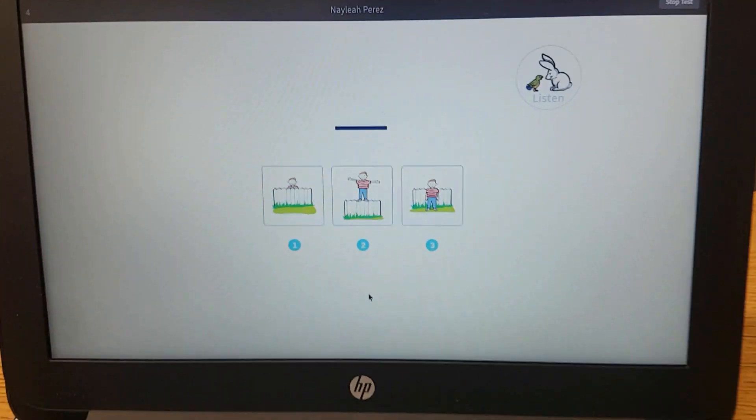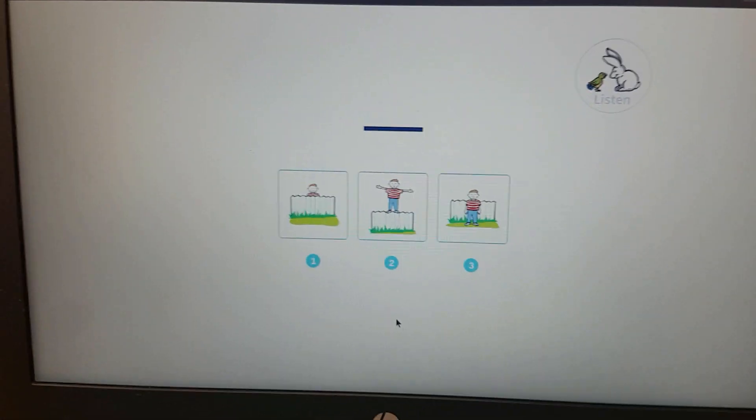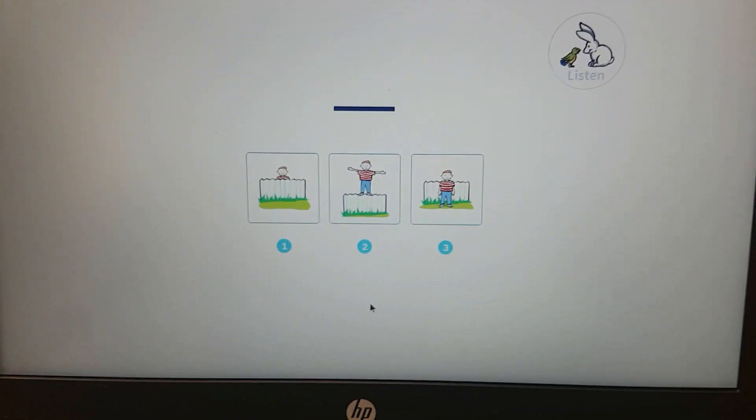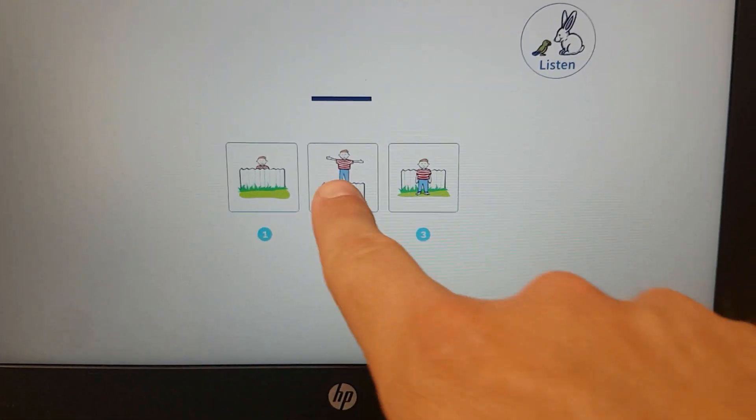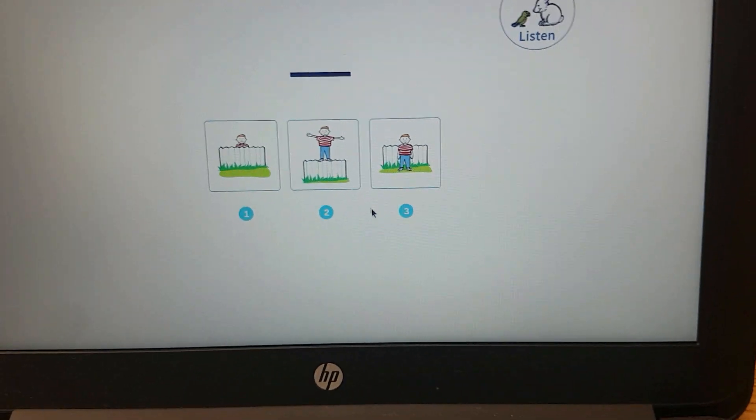Pick the boy that is on the fence. On the fence. Pick the boy that is on the fence. That boy is on the fence.